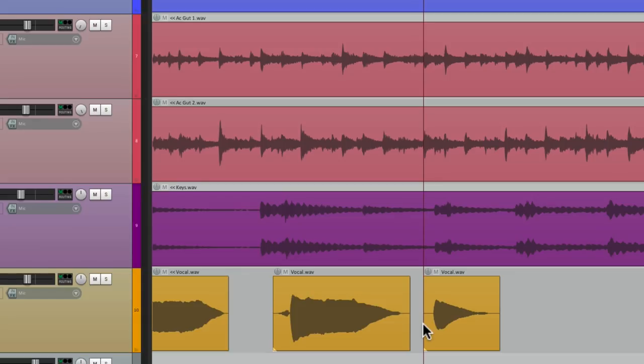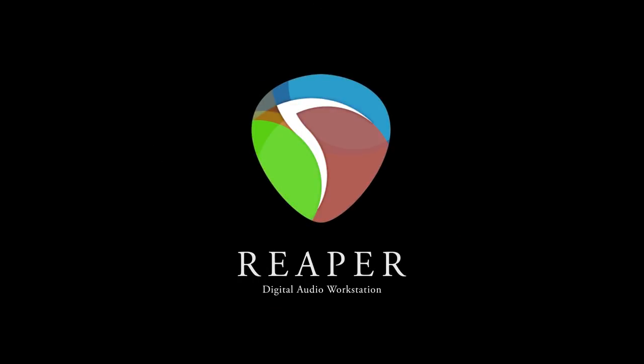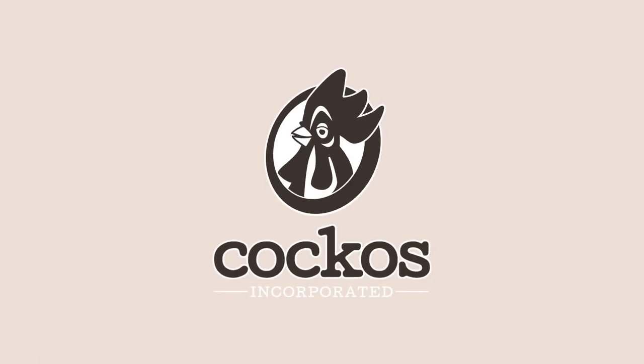So that's pretty much it. That's trimming audio very quickly in Reaper. I hope you learned something. I hope you can use it. And I'll see you next time. Thanks. Bye.